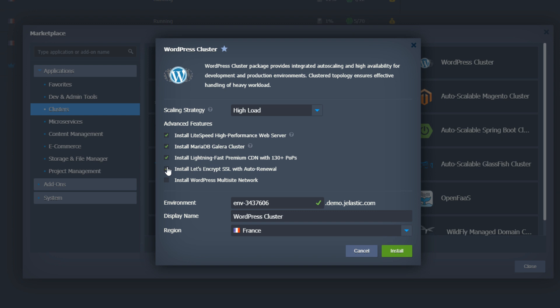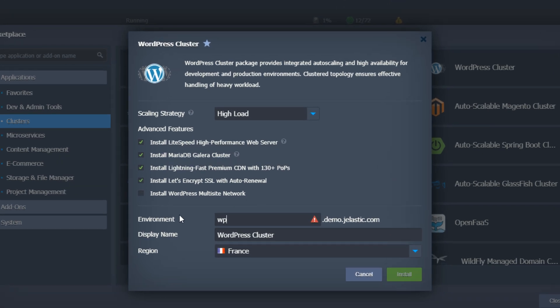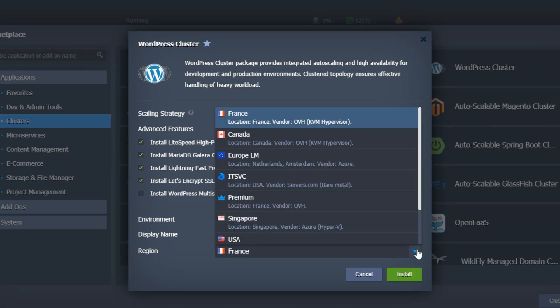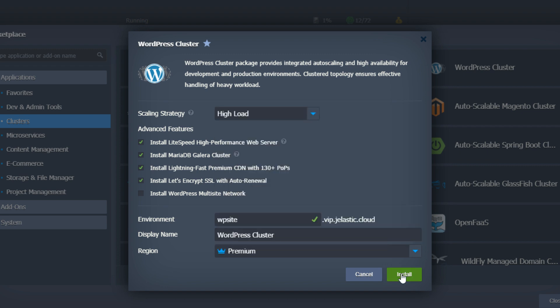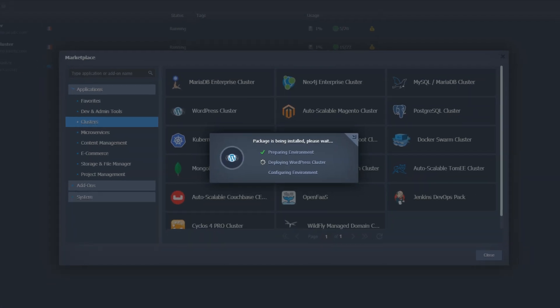And the last thing is WordPress multi-site network. For simplicity of this demo, I will keep it unchecked. We're ready to go, so let's install a WordPress cluster.